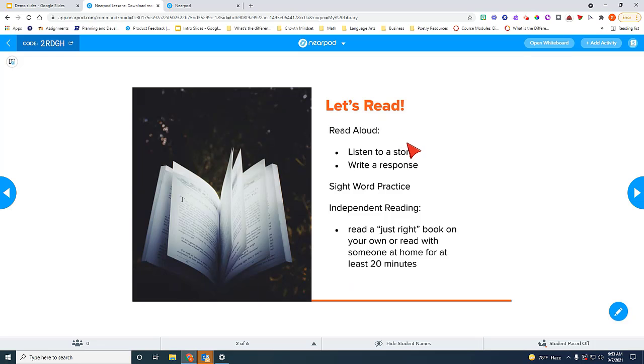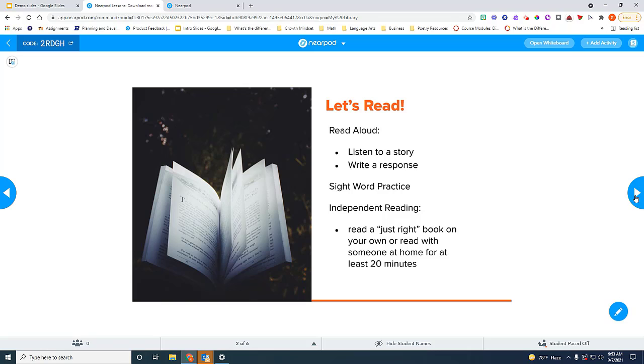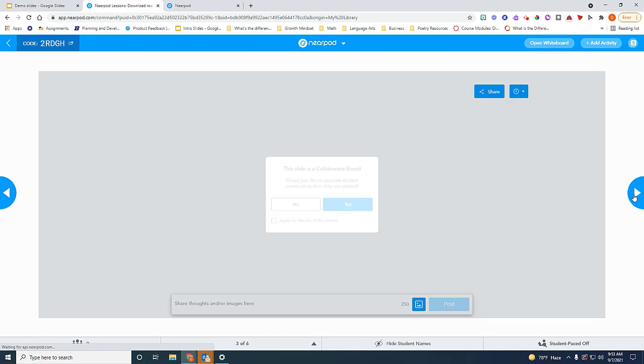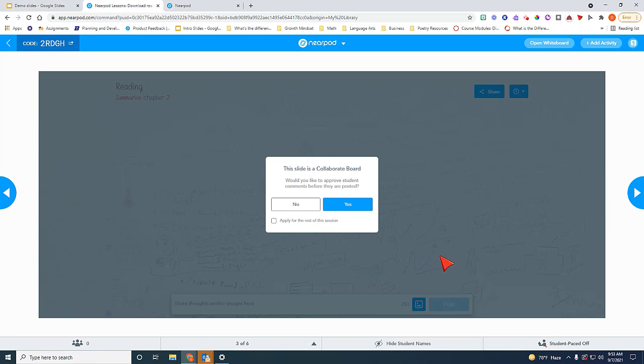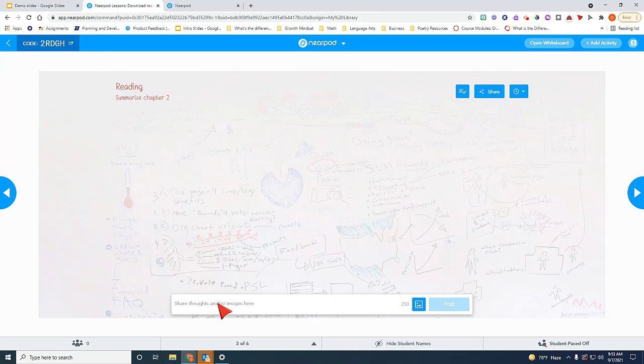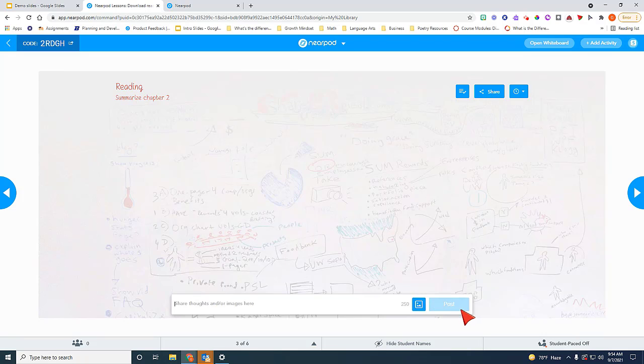And then once you're presenting, the slide presentation works by using this forward button here on the right side or the back button here on the left side. So as you go through the slides, you will see that Collaborate Board activity appear. And it's going to ask you, do you want to approve the student comments before they're posted? I would click yes, and then once you do that, it will allow students to actually type in a response here and then post it. As you can see on the right side, you will see their responses pop up.